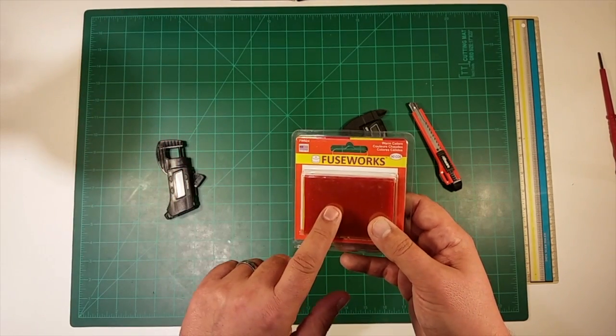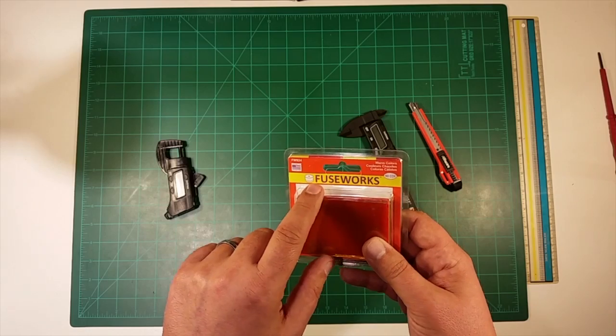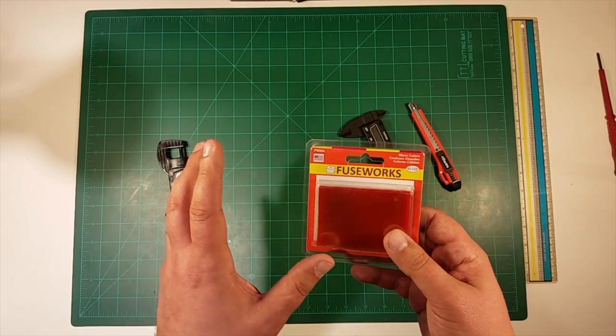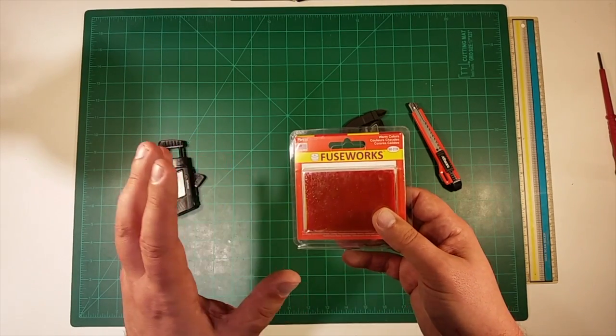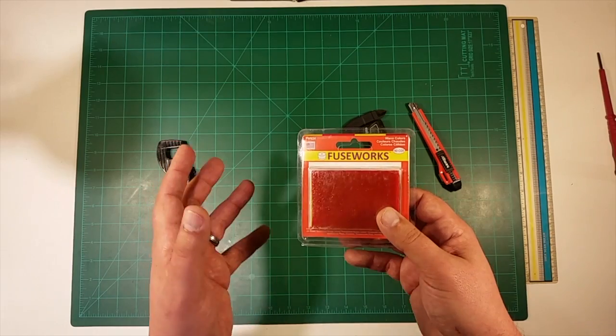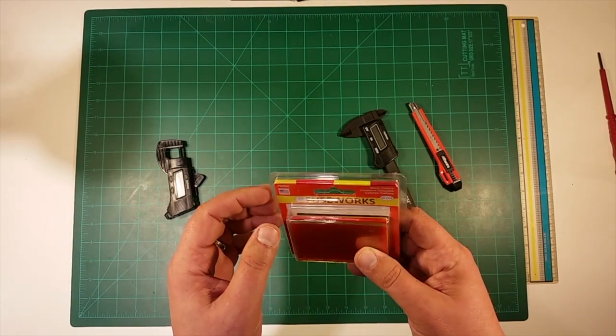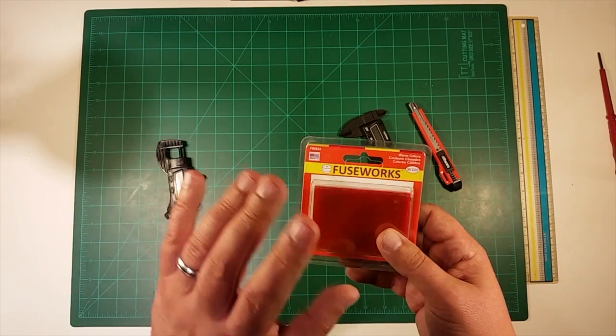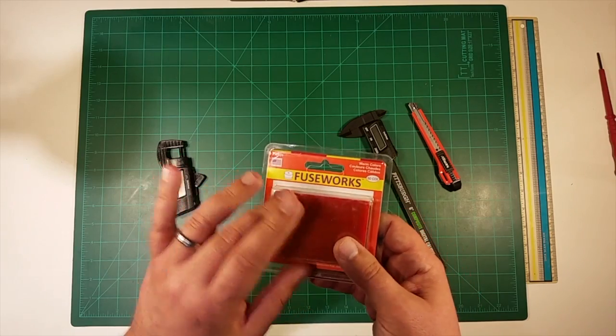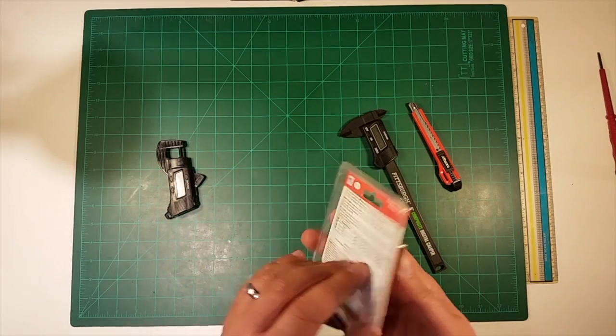So I came across this stuff by Fuseworks which is this craft glass. It's sort of like shrinky dinks on steroids and I got curious. So I picked myself up and ordered a pack of this stuff.